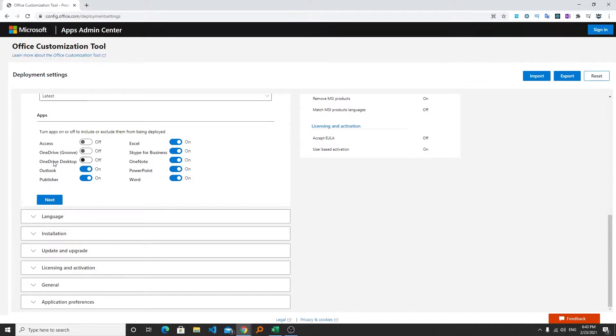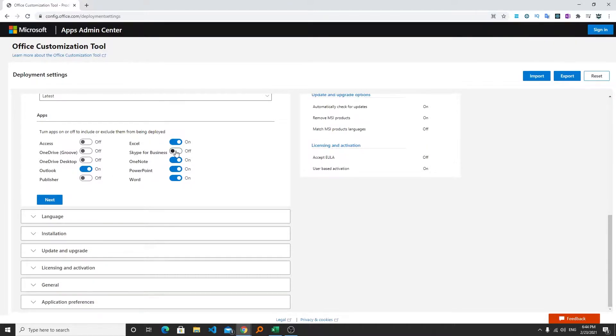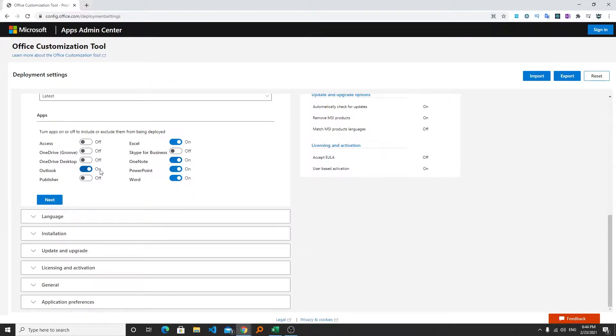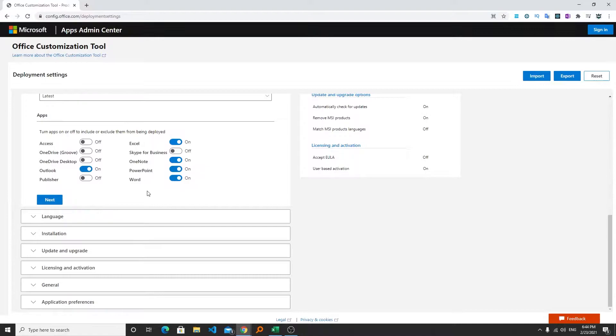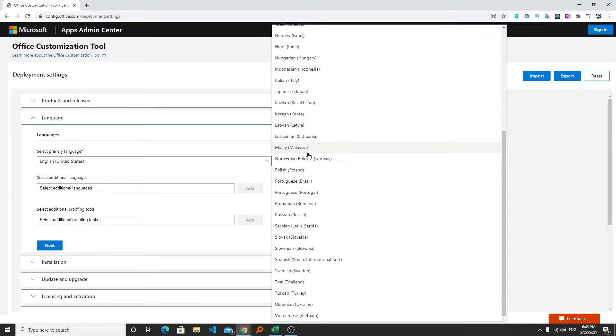I also don't use Microsoft OneDrive desktop so I can turn it off as well. Similarly you can turn off Publisher because most of us don't use it. Similar is the situation with Skype for Business. I believe majority of us are going to use these five applications which are Word, Excel, PowerPoint, OneNote and Outlook.